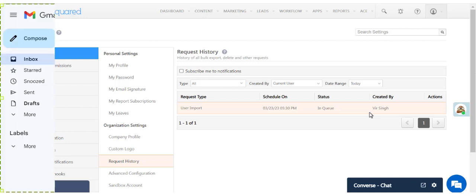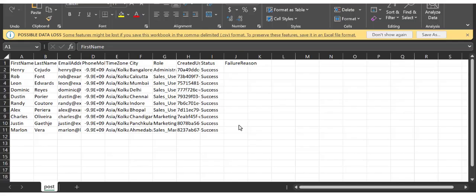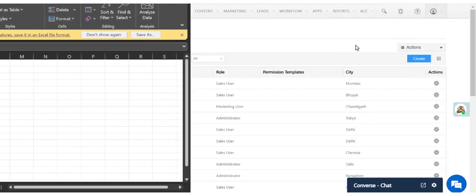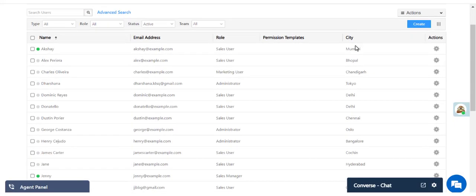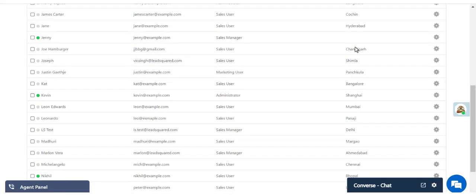Once complete, you'll also receive an email with details on the number of users created and validation errors for the users that failed to import. Congratulations! You just completed your first user import.